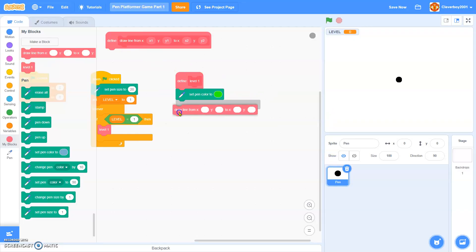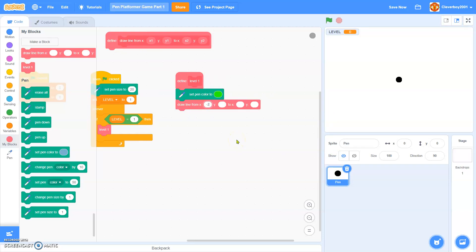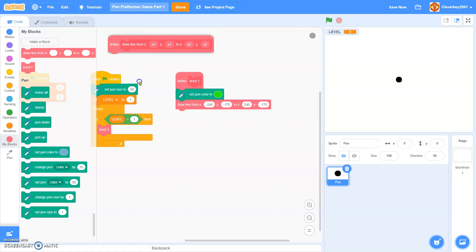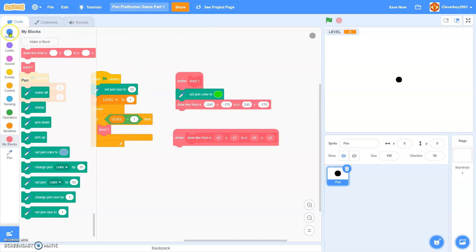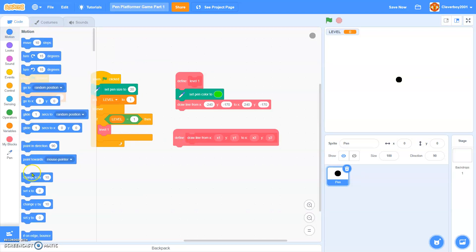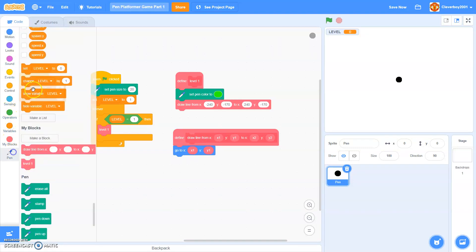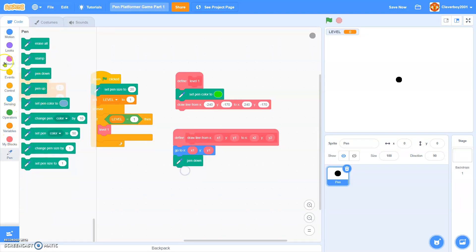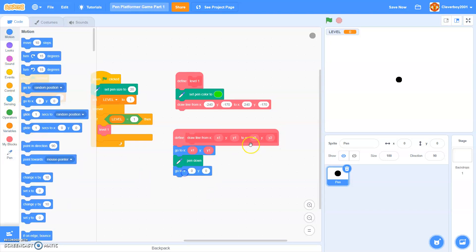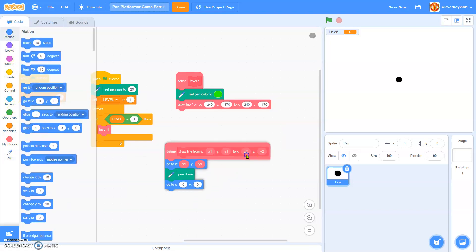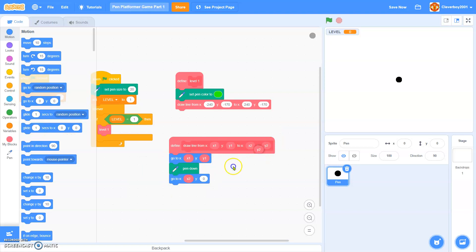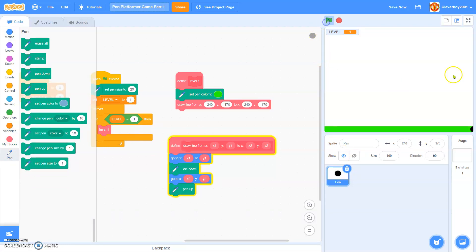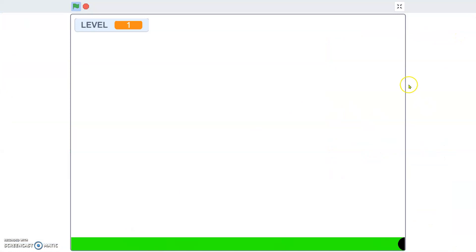Draw line from x negative 240, y negative 170, to x negative 240, y negative 170. Define draw line, we will go to x x1, y1, we'll pen down, then we'll go to x x2, y2, then we'll pen up. Okay, so let's see. Okay, so we have a ground, look at this green ground.